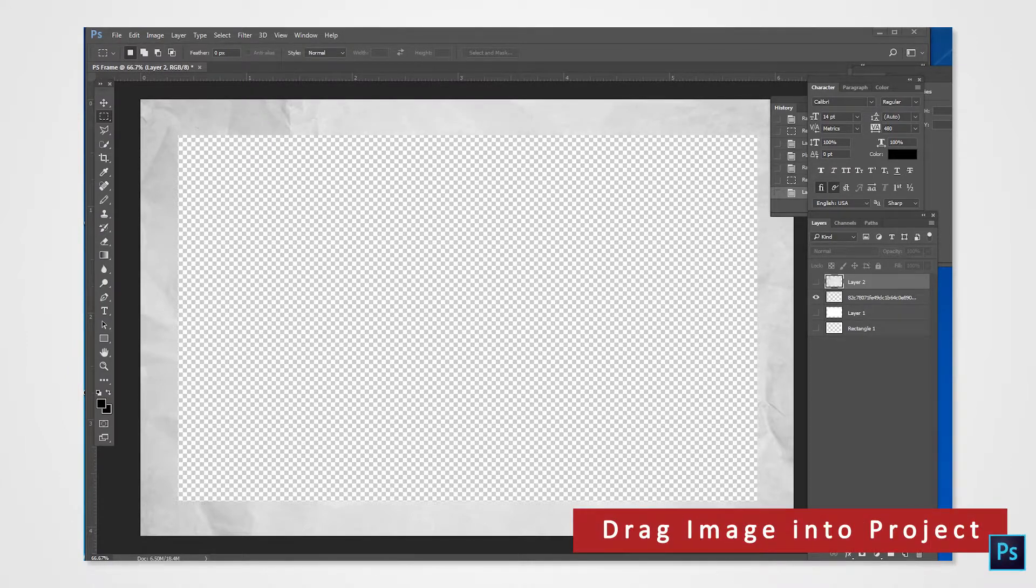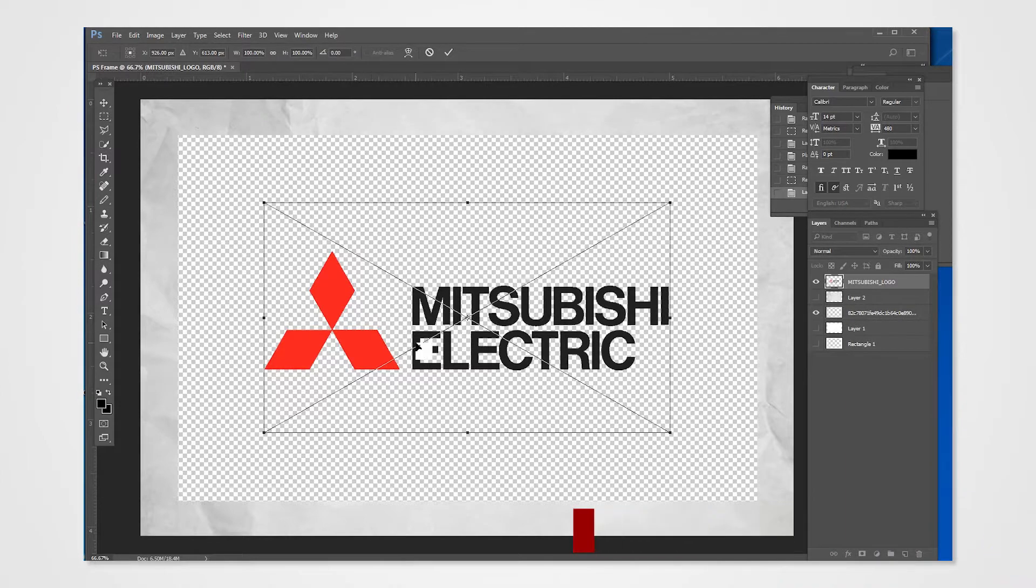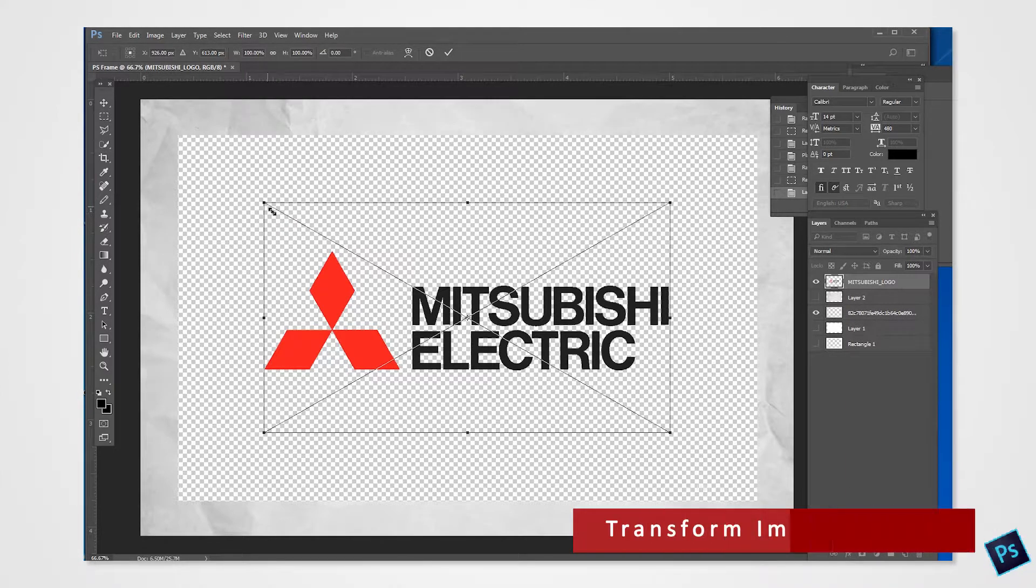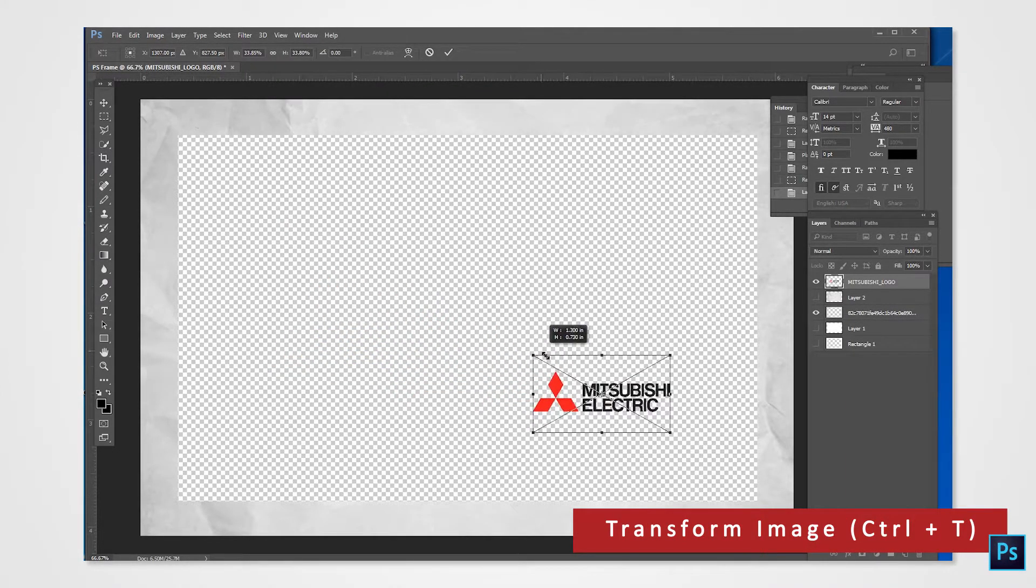You can also put your stamp on the border by importing a logo. Drag your logo onto the project. You can resize by holding Ctrl+T on your keyboard.